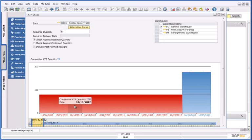So before I make any further decisions, I quickly want to gain a 360 degree view of the customer Norm Thompson, by viewing the analytical dashboards embedded into the business partner master data.